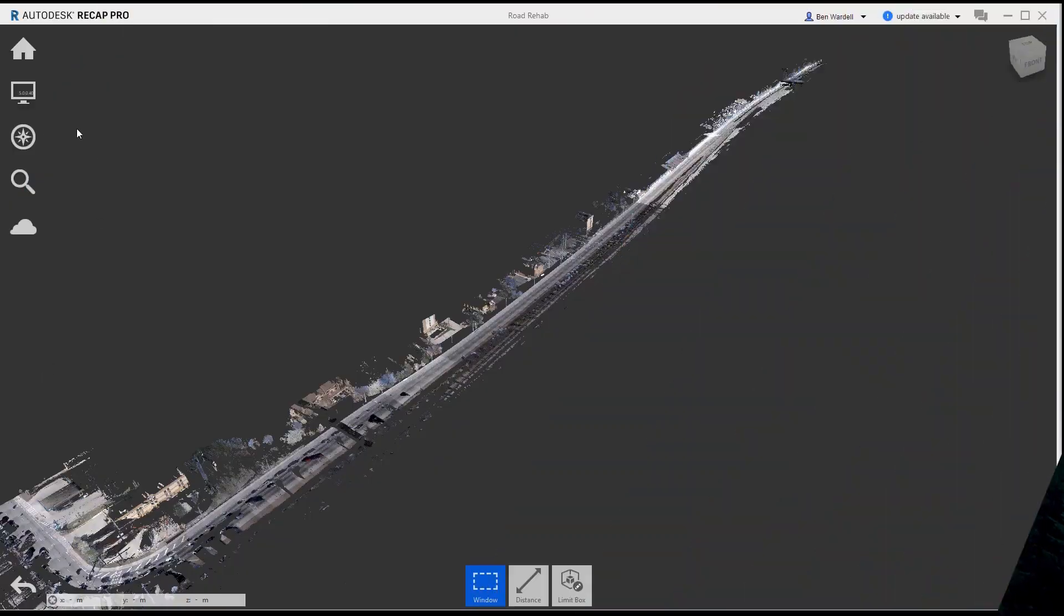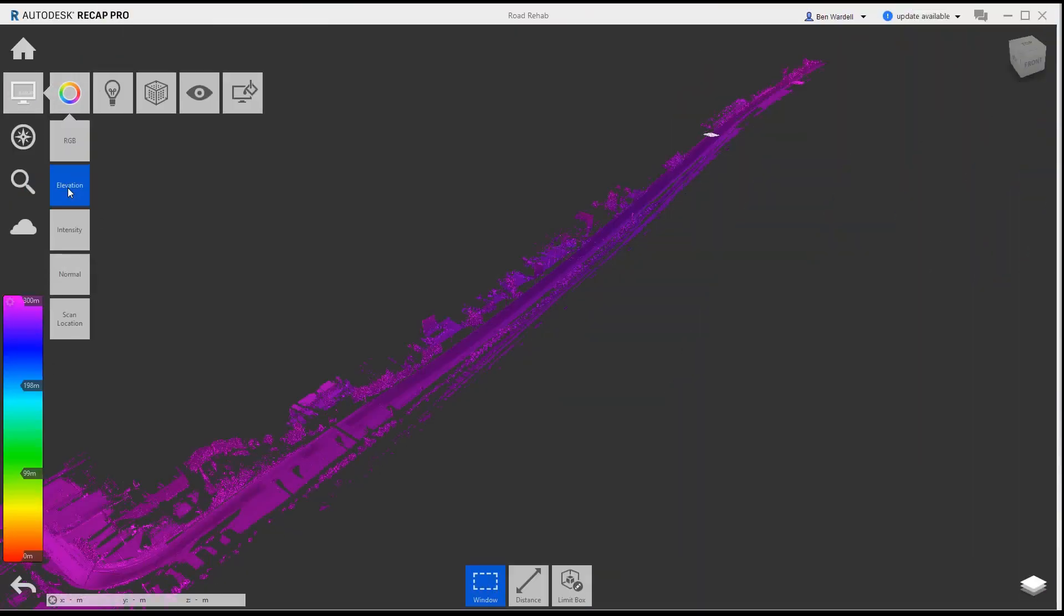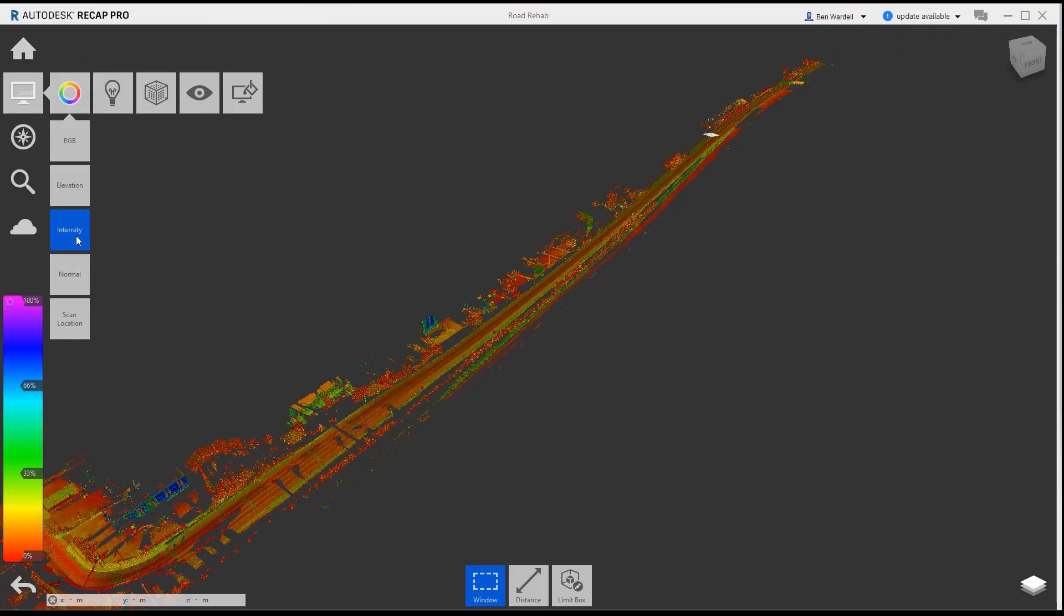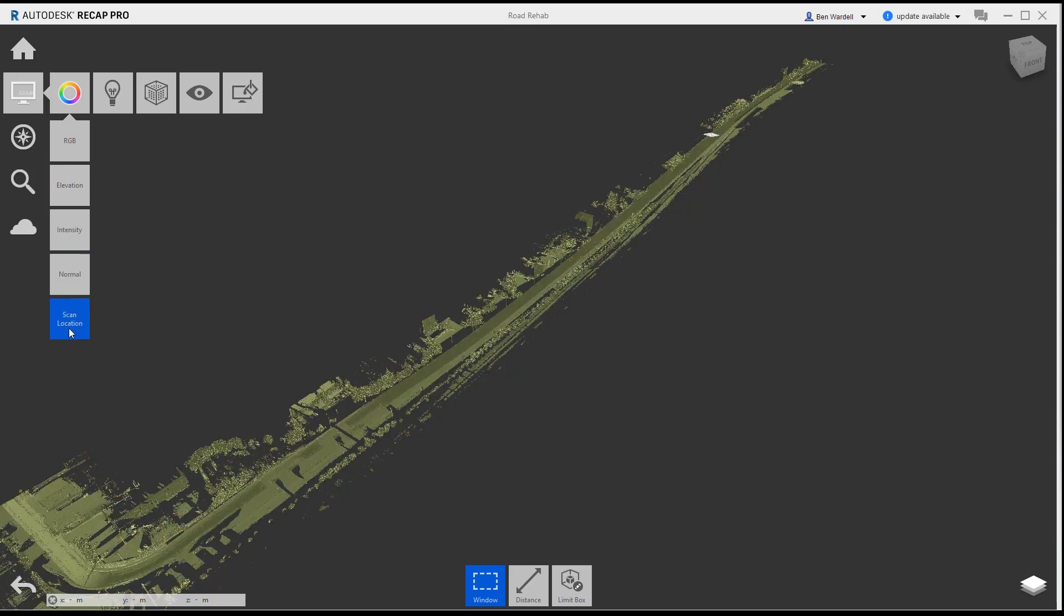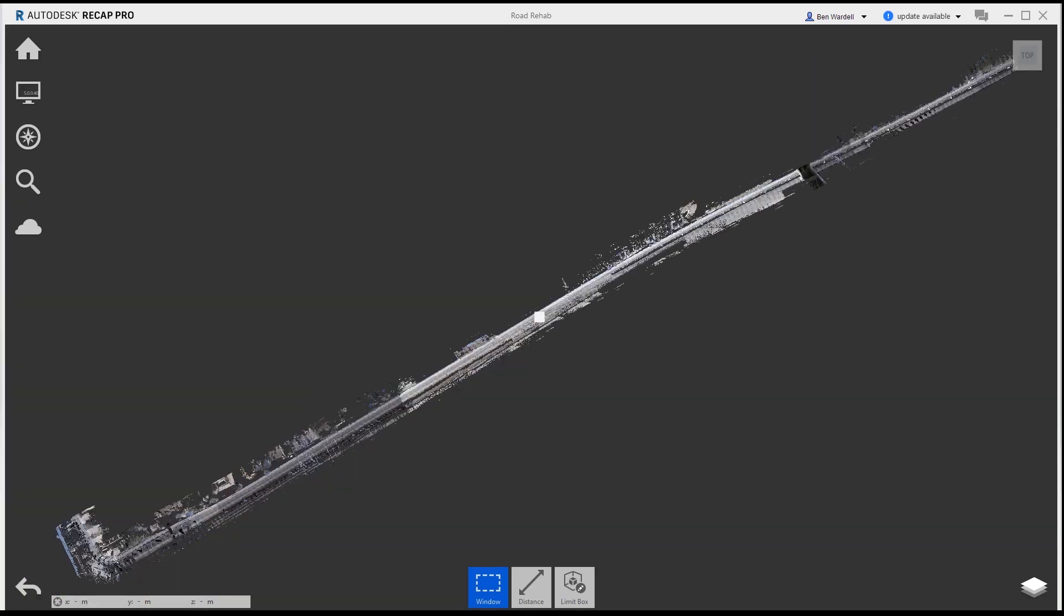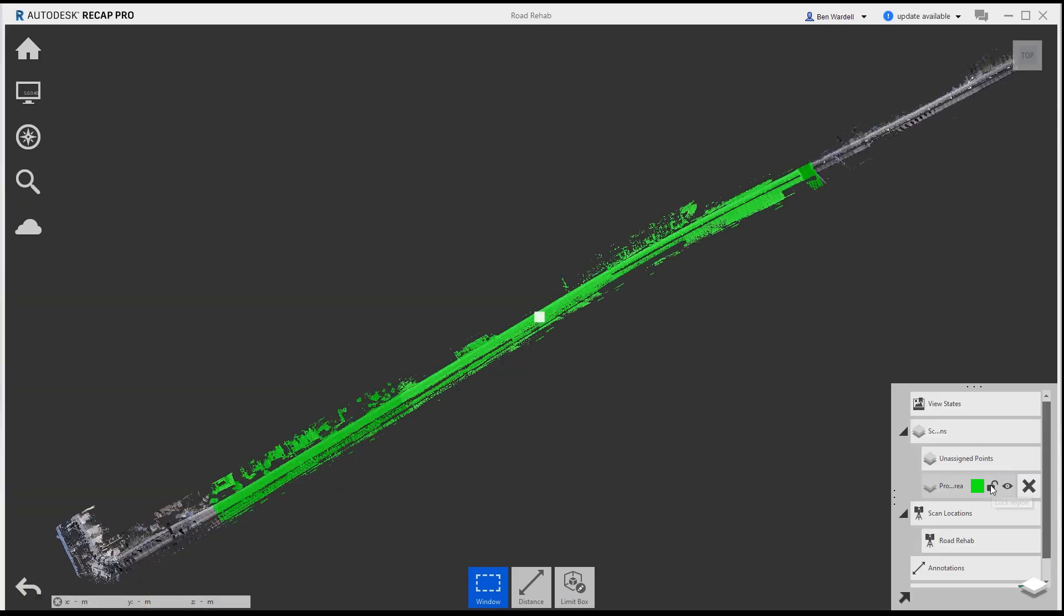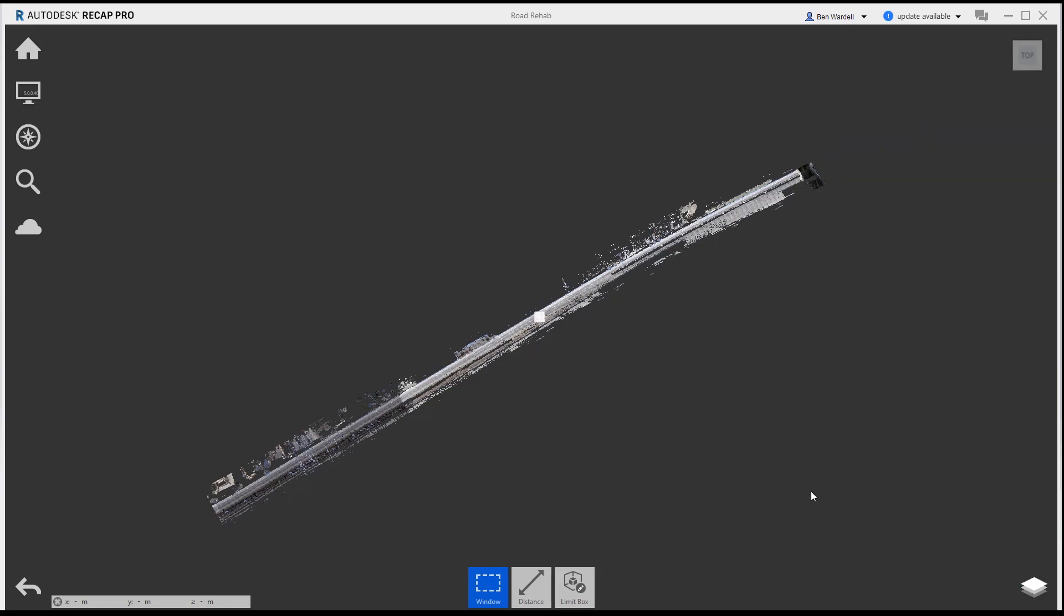ReCap Pro allows you to view highly accurate LiDAR and data capture technology as a point cloud. This data can be refined to project limits and then imported into InfraWorks.